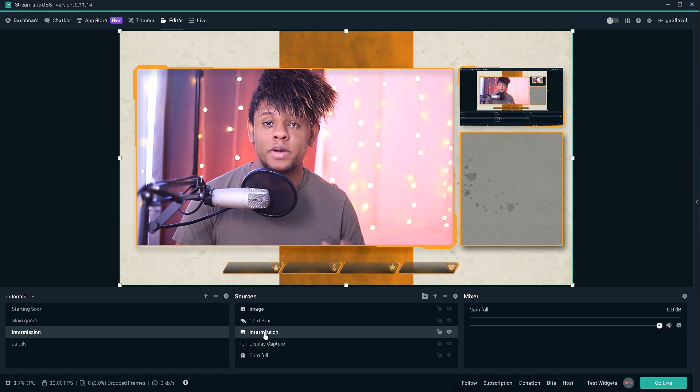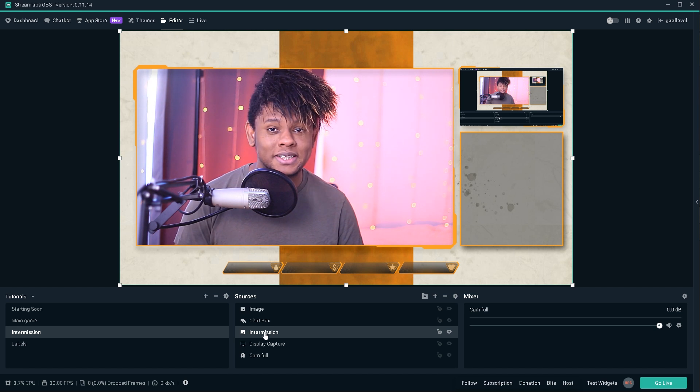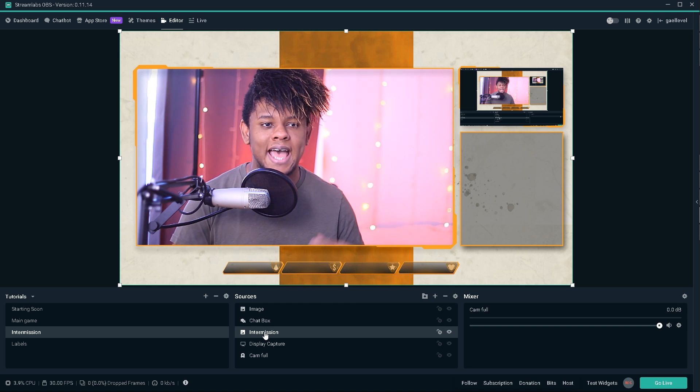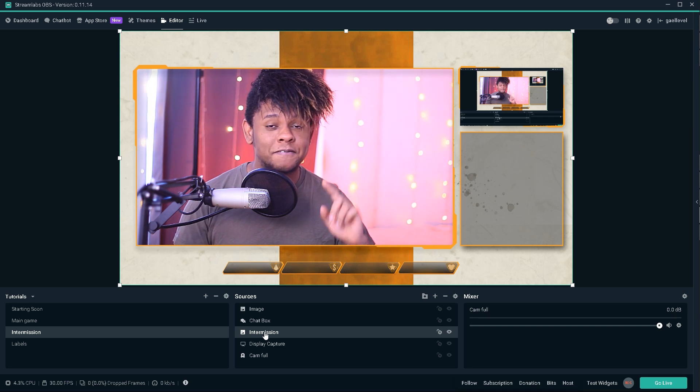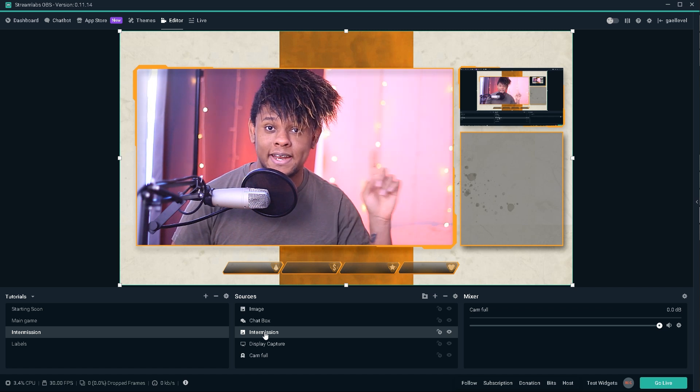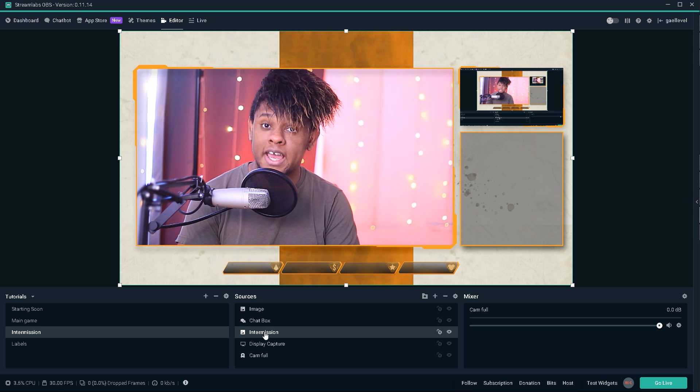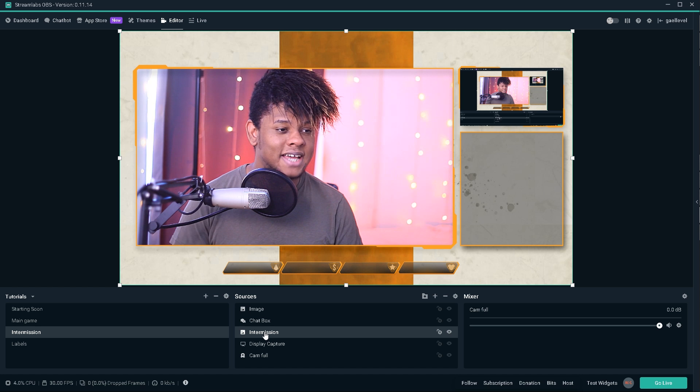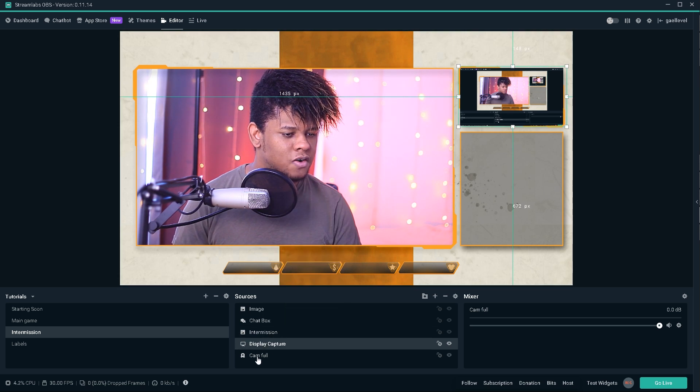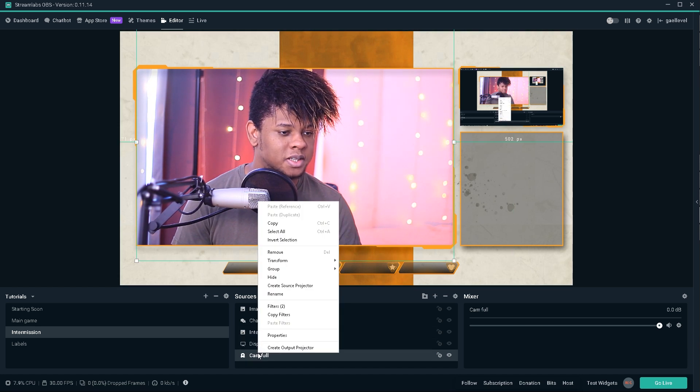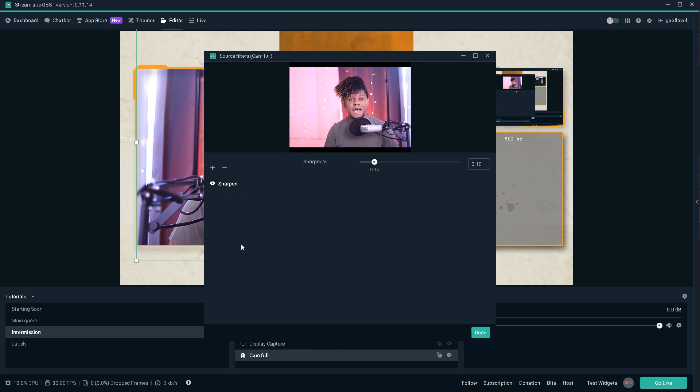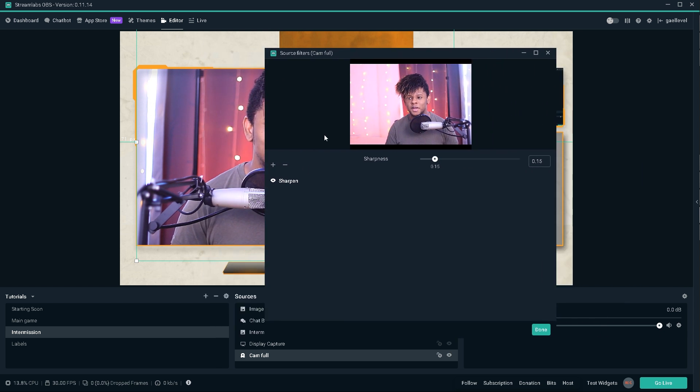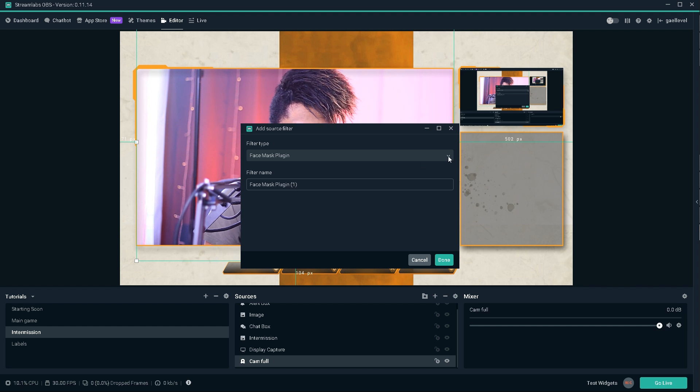Before we go into how to add filters to your sources, if you want a step-by-step guide on how to add your overlays, I have a video on that. The best way to add a filter is to right-click on your source. Right now, I'm going to add it to my camera, for example, and click on filters. As you can see, I already have a sharpen filter to make my camera look a little sharper.